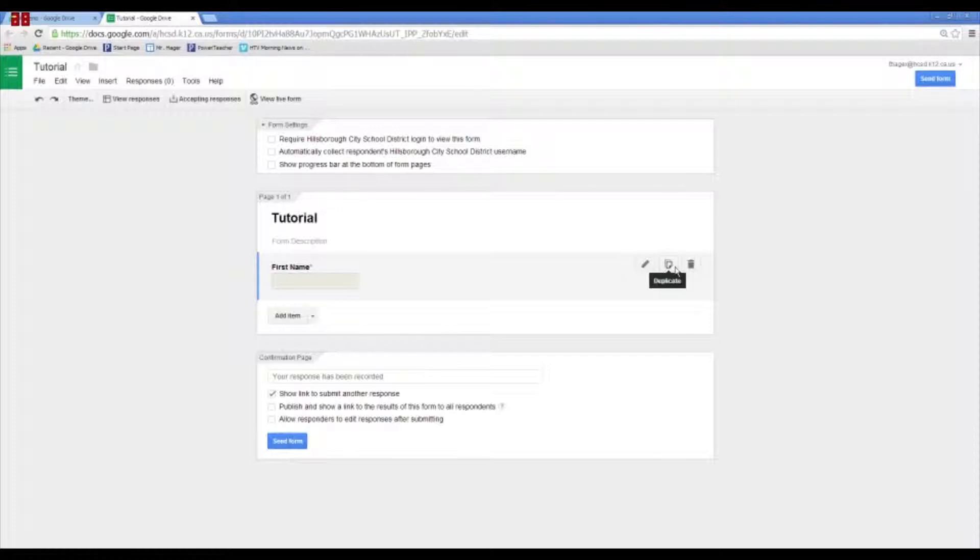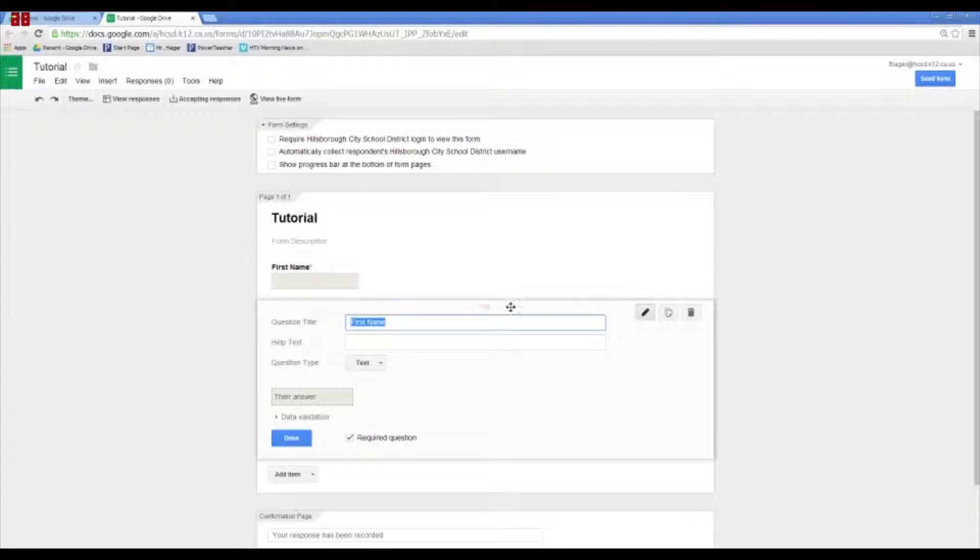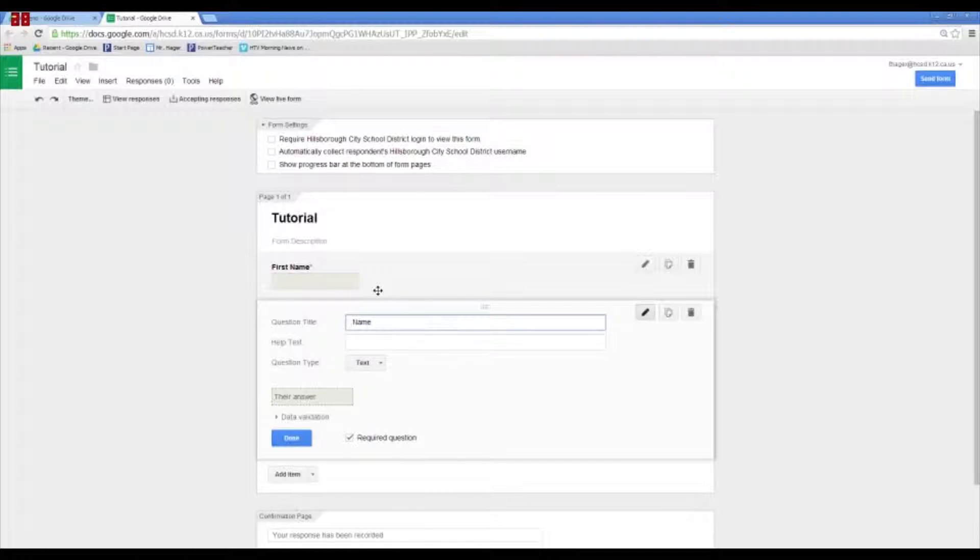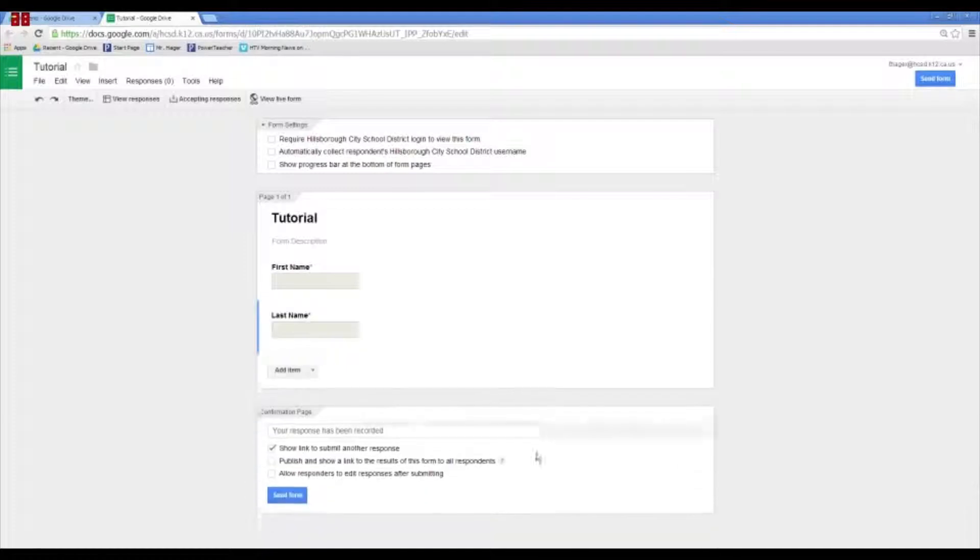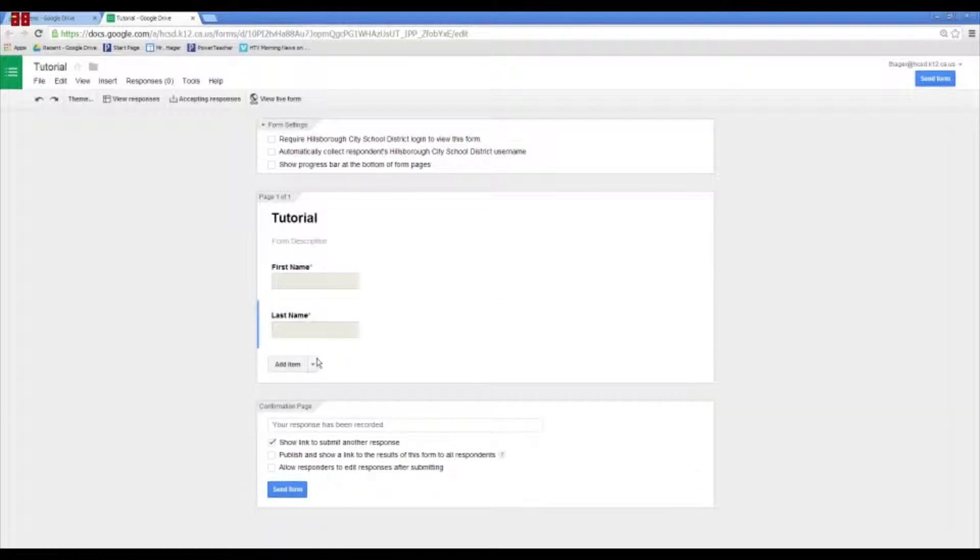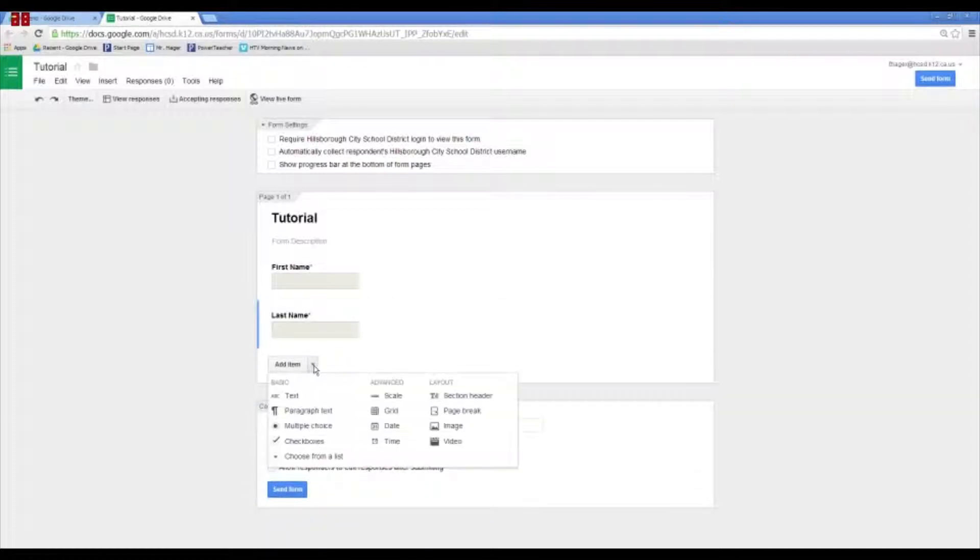So, let's duplicate this one. We can put last name. Then you would have one column in your spreadsheet that would have the first names and one column with the last name. And I want to require this. So, let's press done. Well, you can also add an item by going down here. And you can select the different types of items that you want.